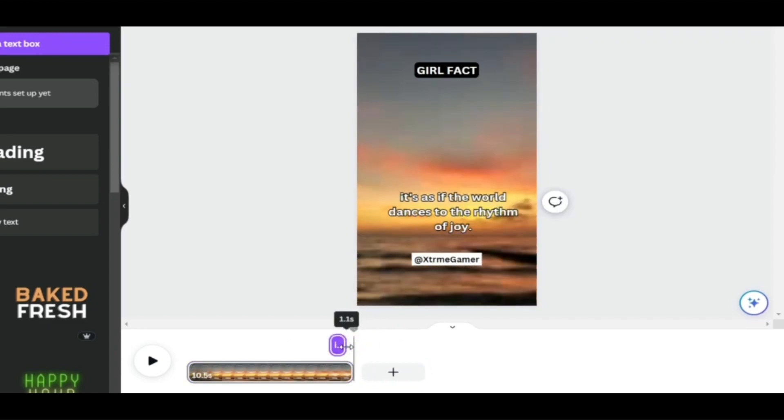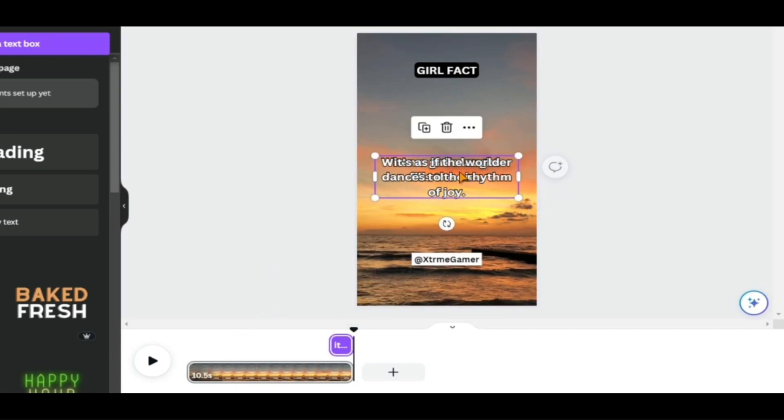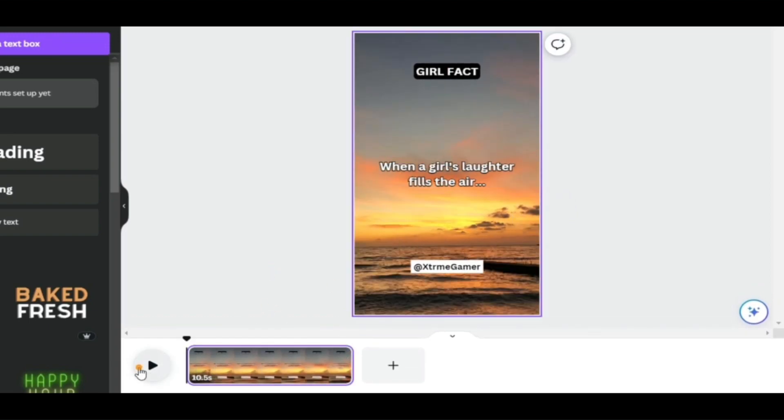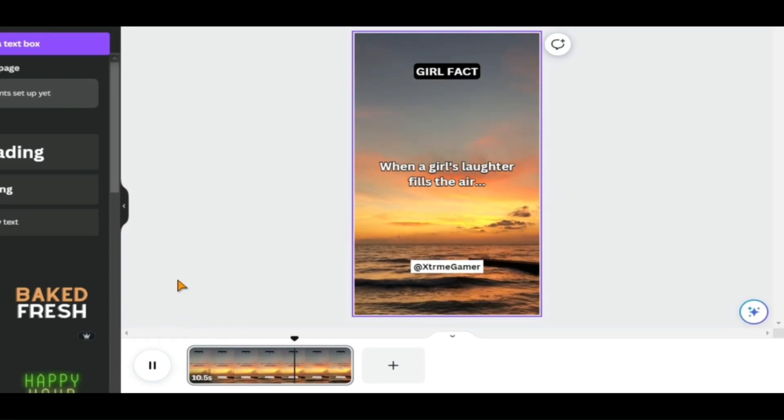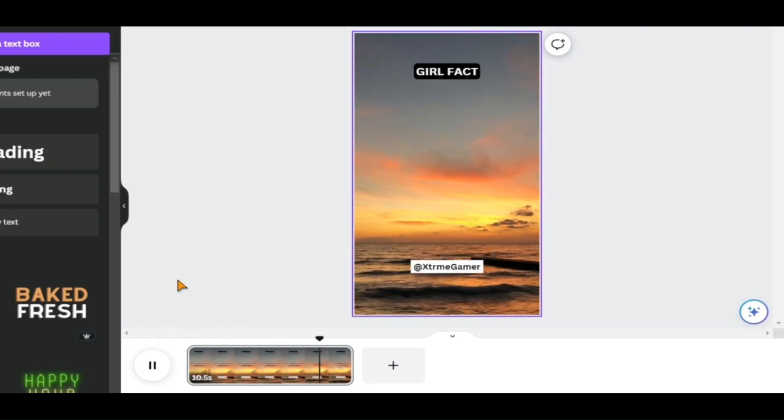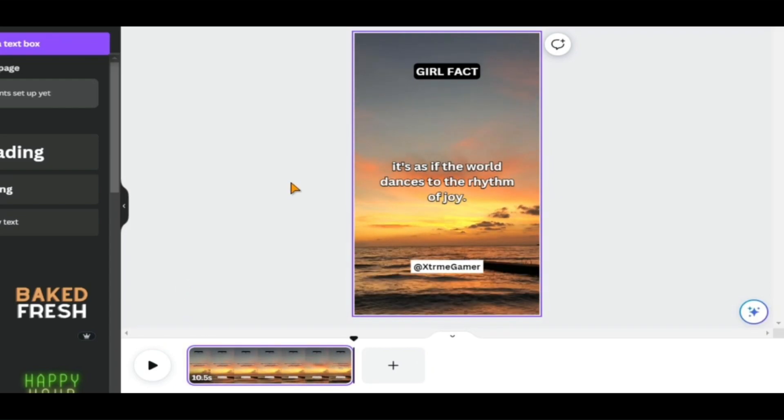Drag the video's end to the end of the second part of the quote. Finally, we want to send it the second part of the quote that displays on the screen, and our work is done. Let's see how it comes out. Perfect! Now our video template is completed.